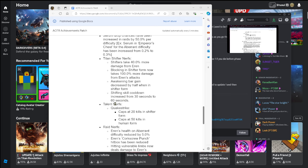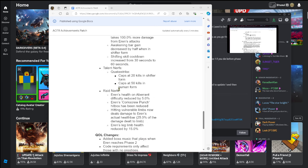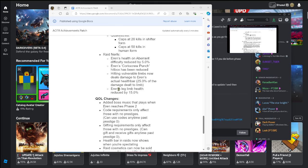Titan nerfs or talent nerfs: Quake Strike caps at 20 kills in shifter form, caps at 50 kills in human form. Damn they've just taken everything away from us.